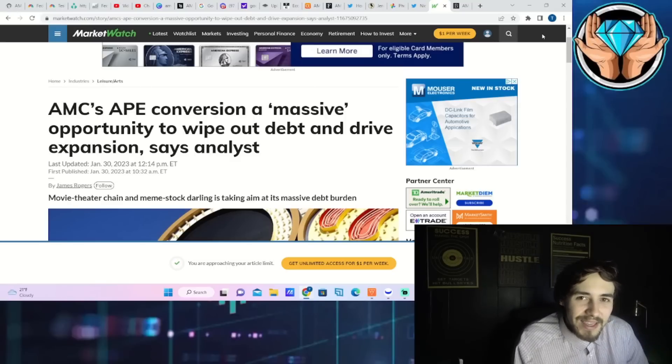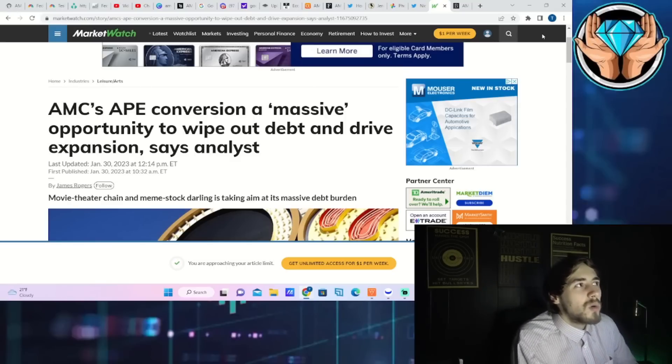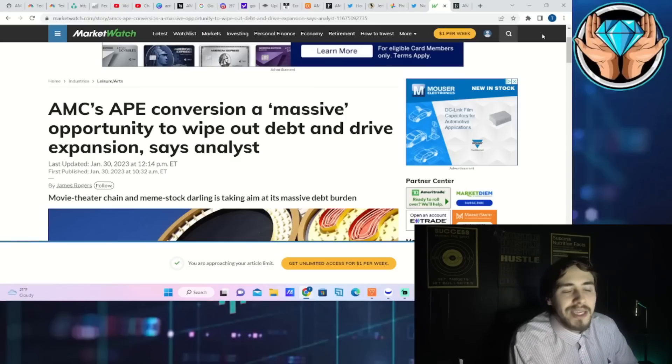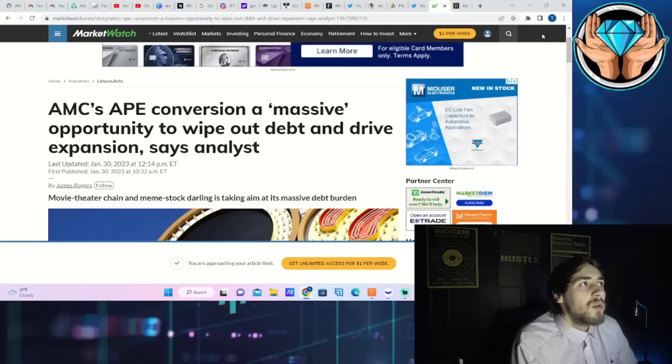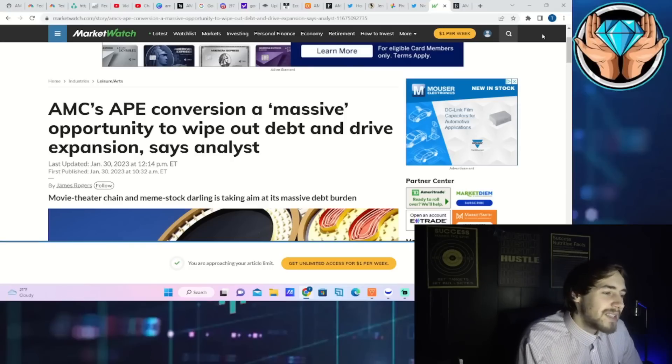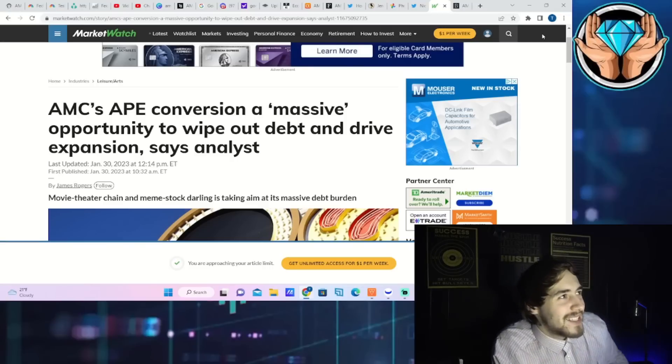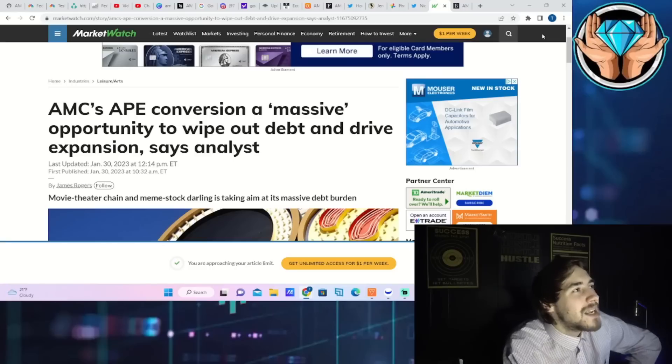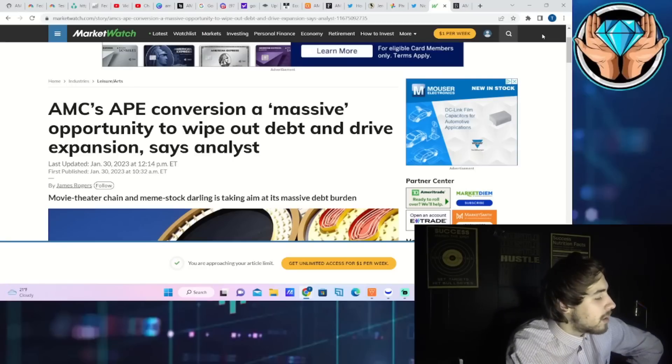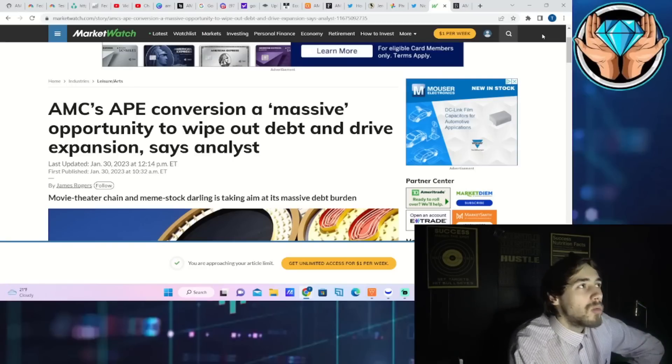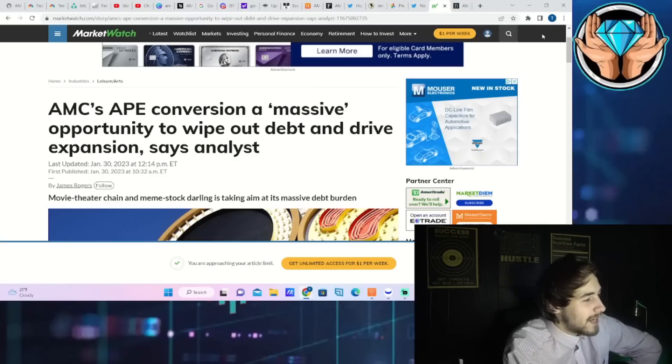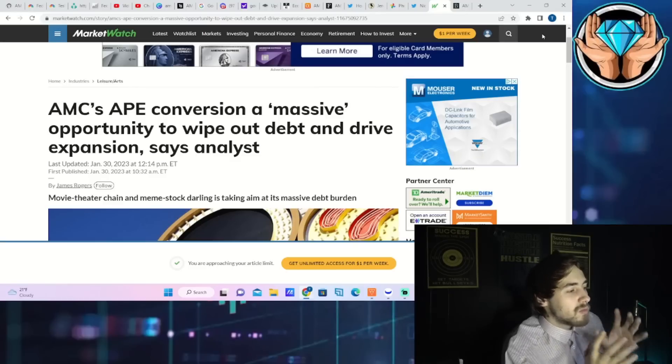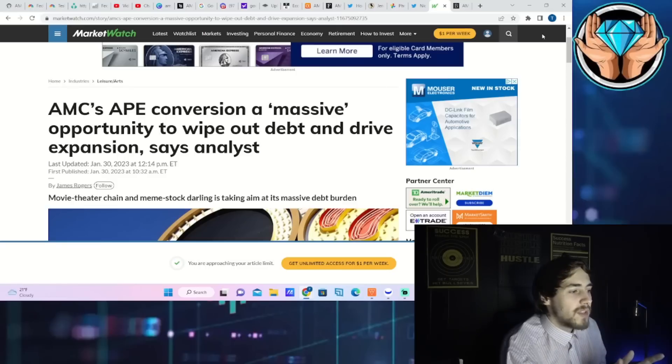We are also going to go over all of the data behind AMC and the data behind APE that you also need to know about ASAP guys. Let's get into it. This is a very time sensitive video so strap on, buckle up, grab yourself a coffee or a cold one, but it's time to get into it.